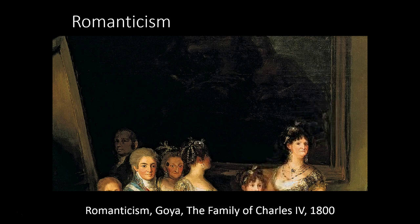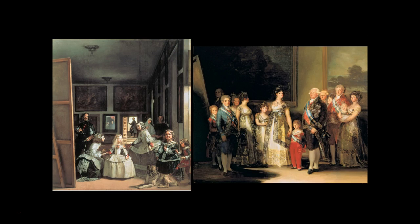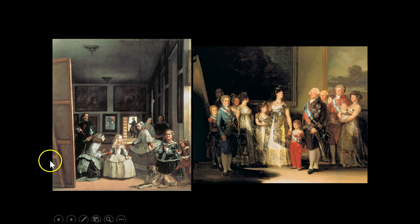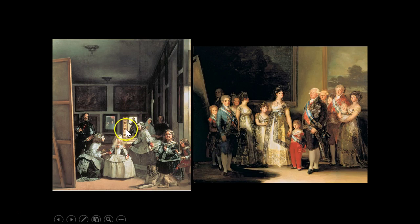In some respects the paintings are similar, but also very different. Velázquez was very proud to be the court painter and really sought the admiration and approval of the king. Here in Las Meninas you have the key bearer who would unlock the door for the king, which some critics thought was a way for Velázquez to show off his status.